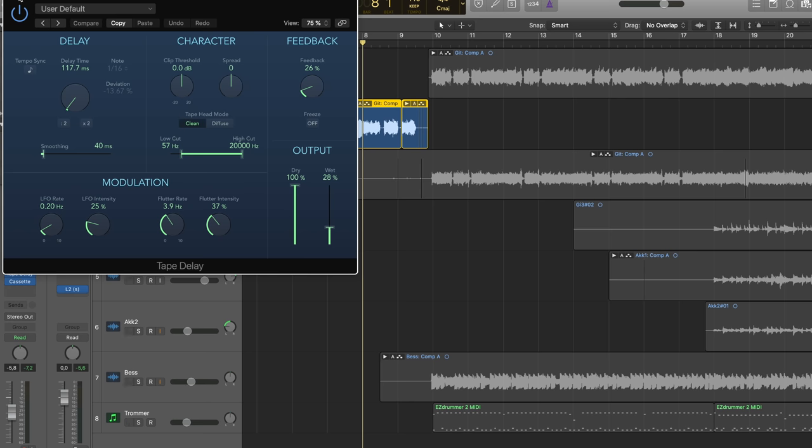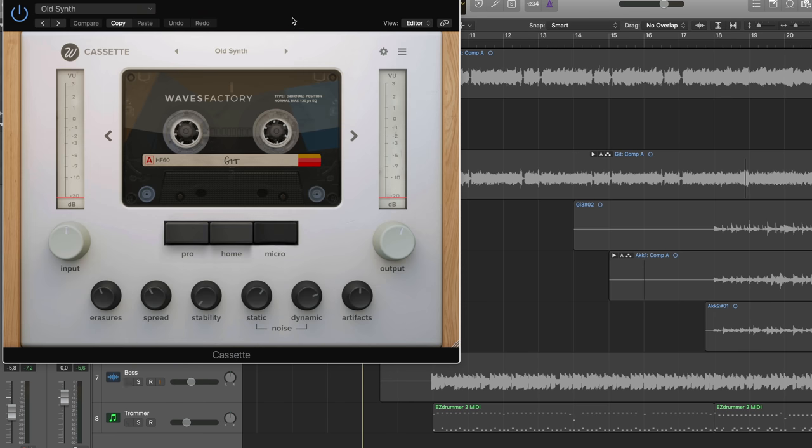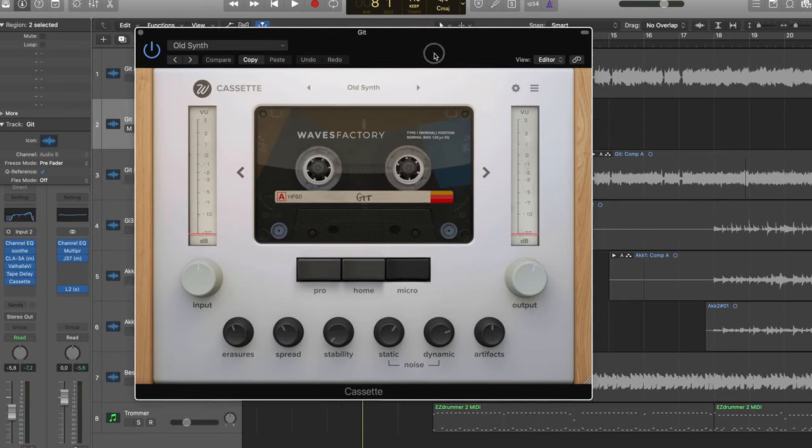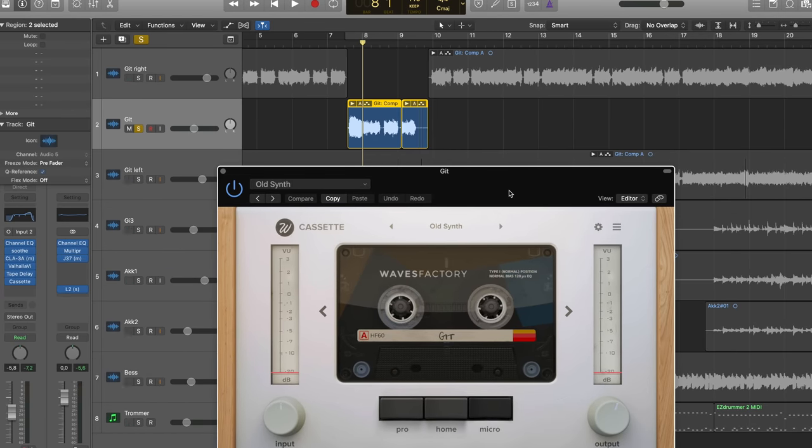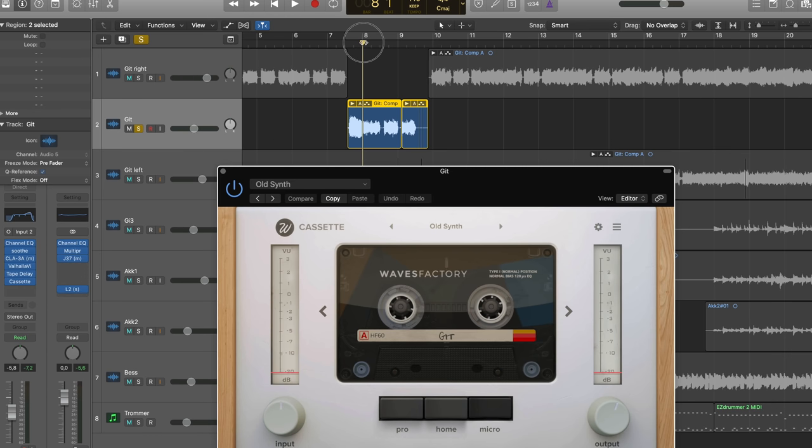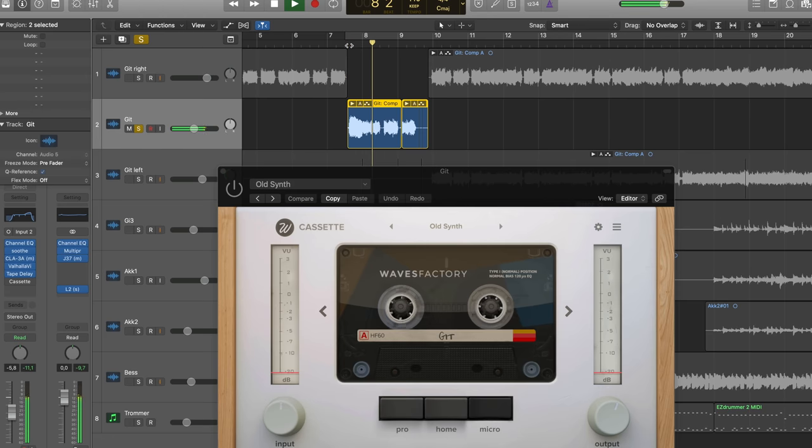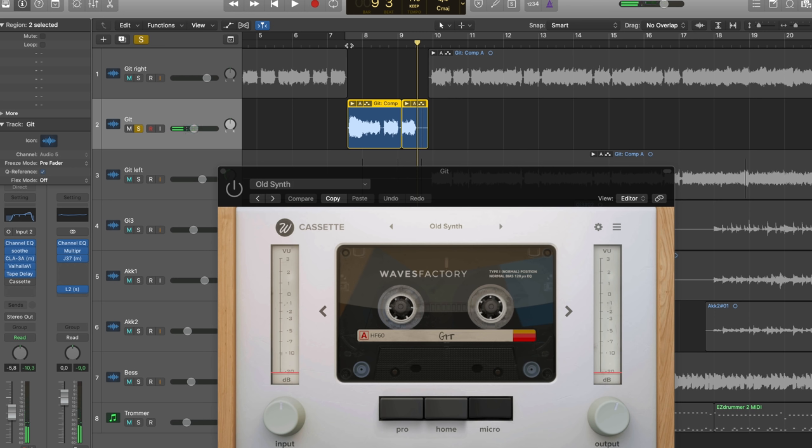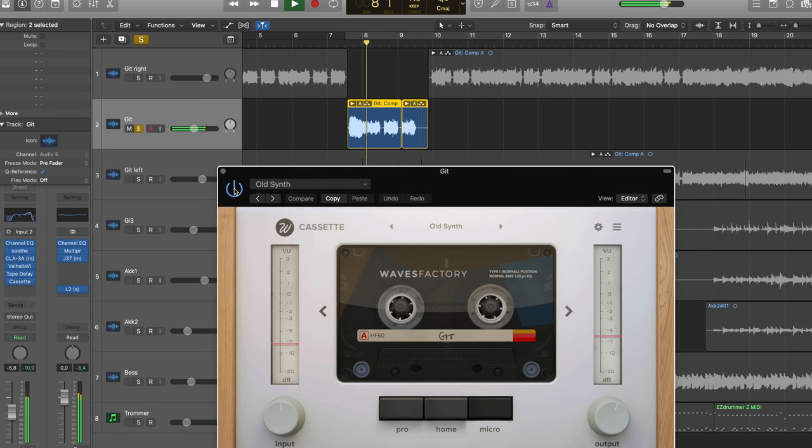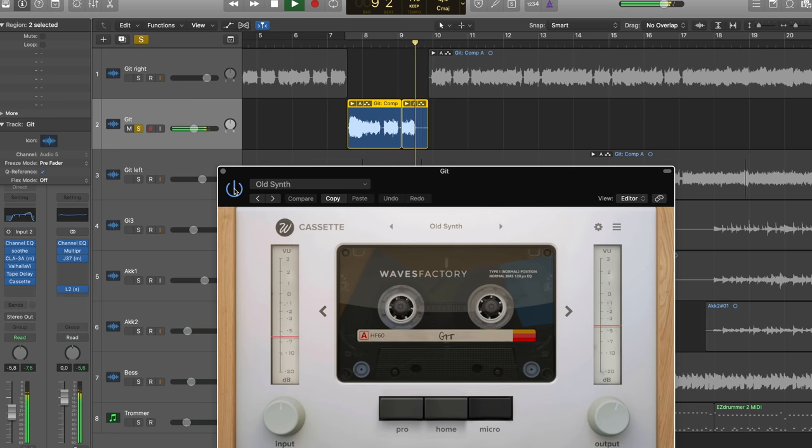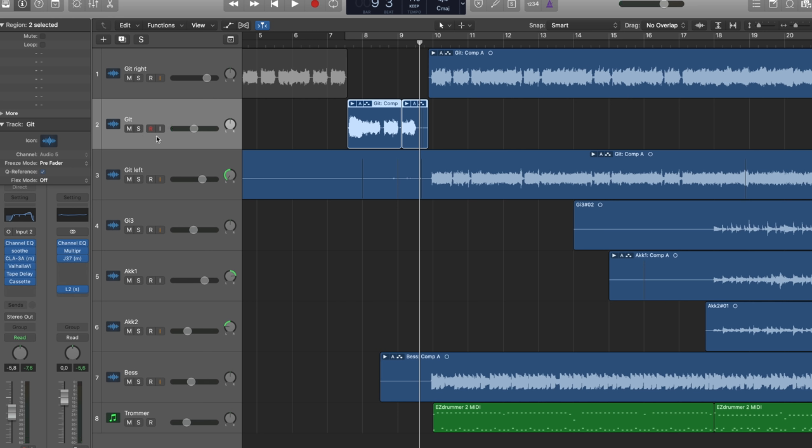And the last thing on there is the Waves Factory Cassette, which simulates an old cassette basically. It really just sounds like the first track with a slapback. Let's add in the cassette. Yeah, just a simple trick that makes the intro stand out a tiny bit.